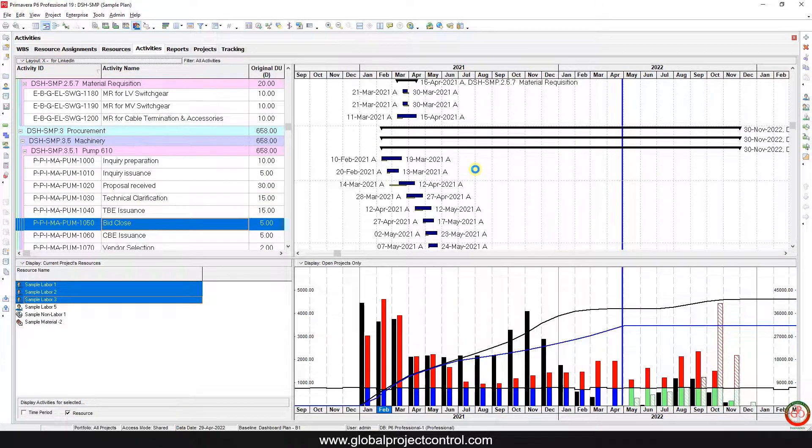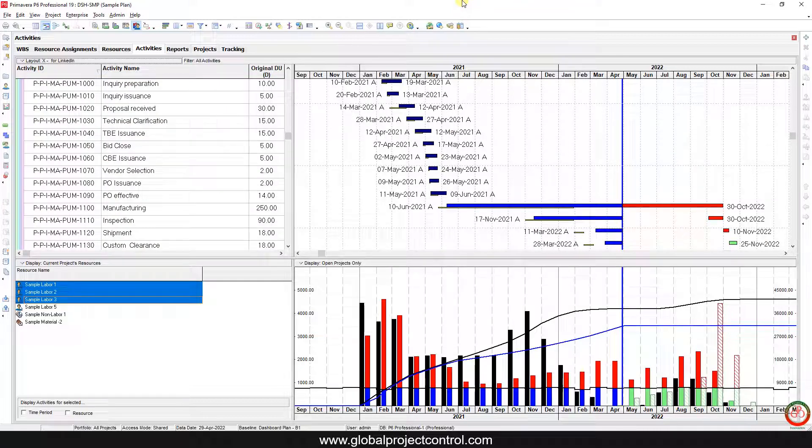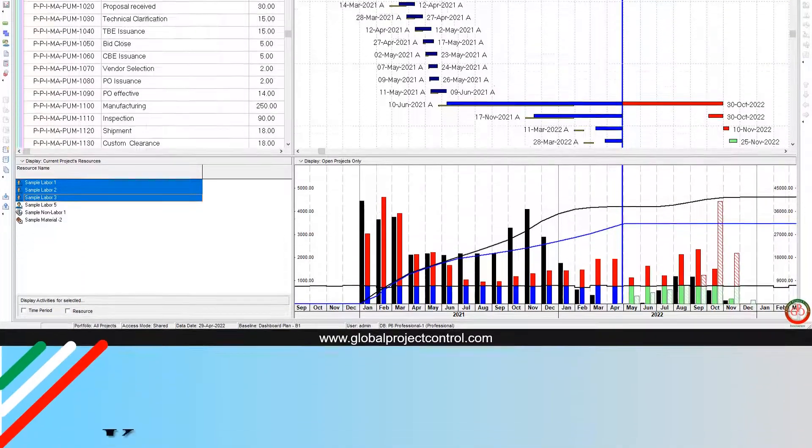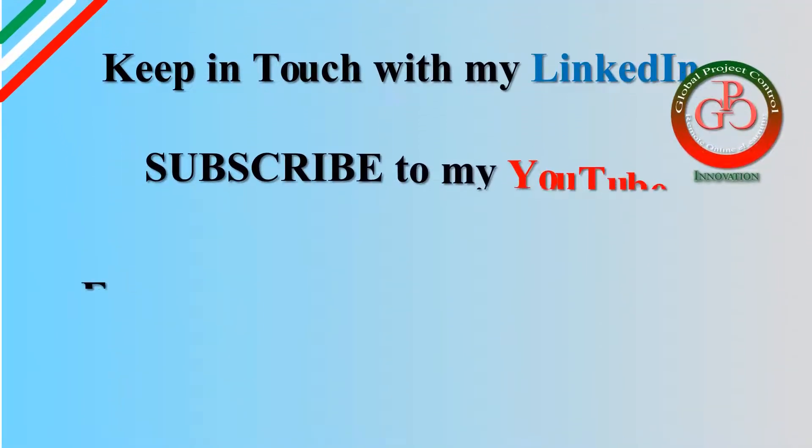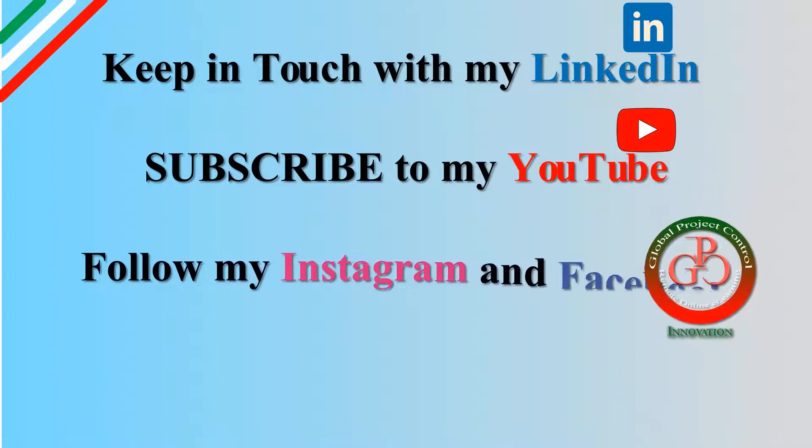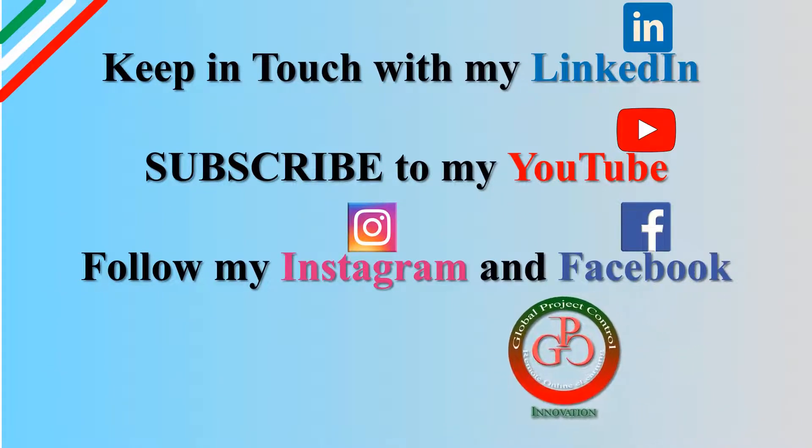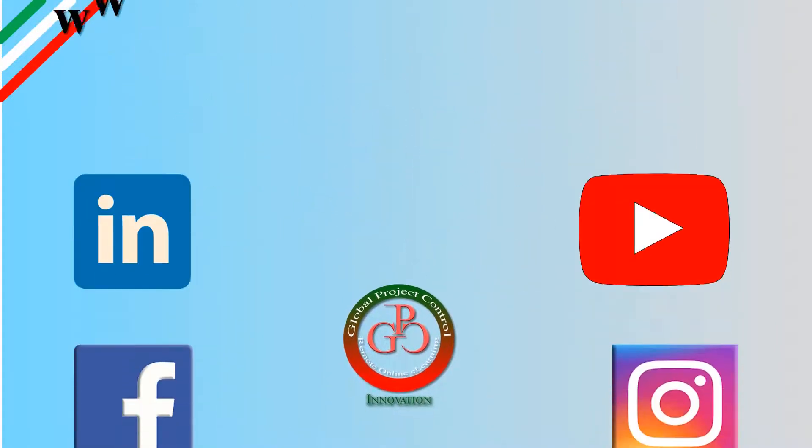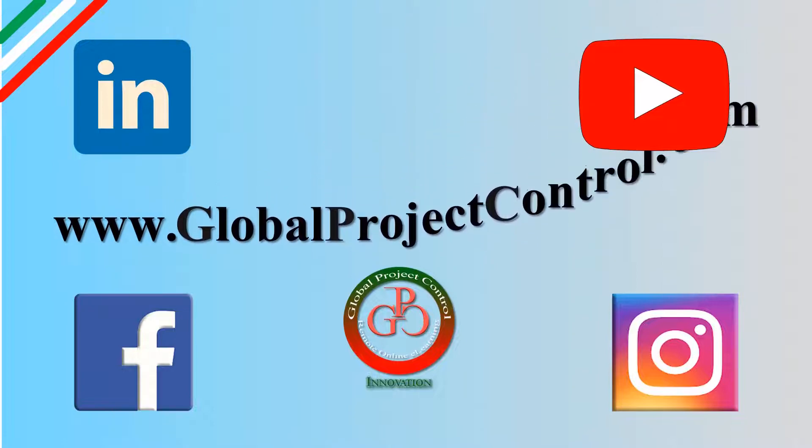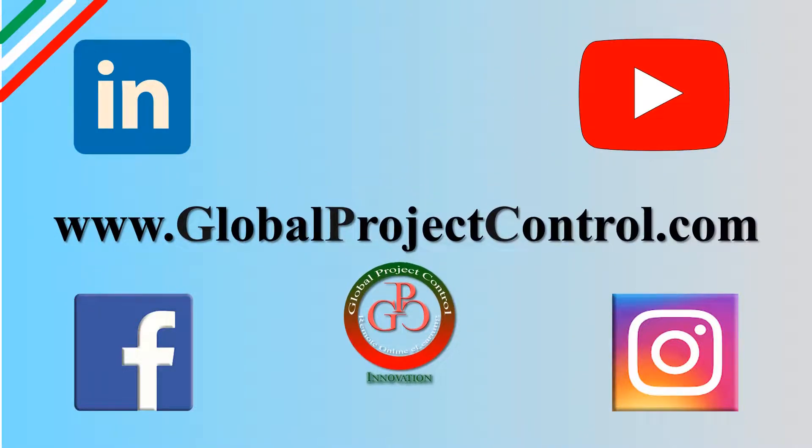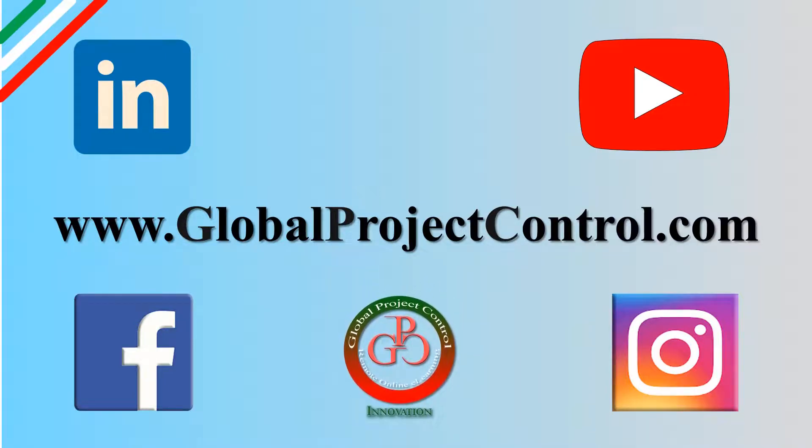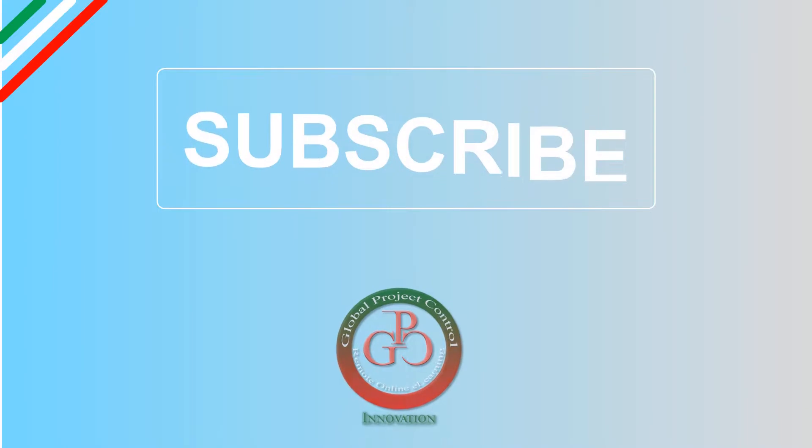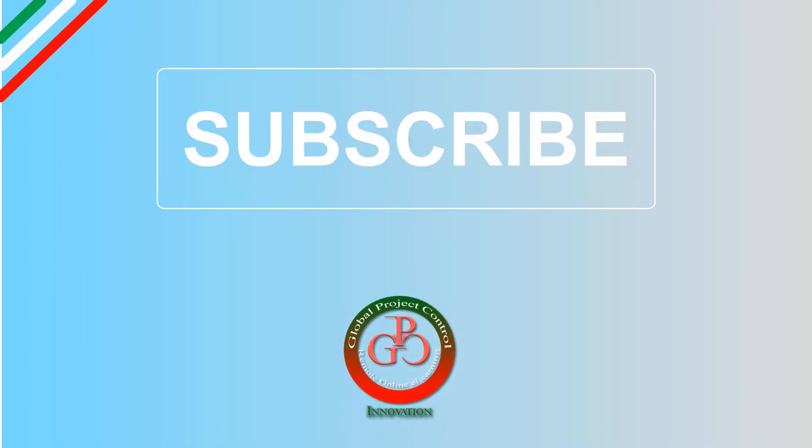I hope this video is helpful for you. Thank you for watching Global Project Control. Please keep in touch with my LinkedIn, YouTube, Instagram, and Facebook for further lessons. Also, you can visit my website www.globalprojectcontrol.com to find all lessons and courses. Thank you for your subscription to my YouTube channel.